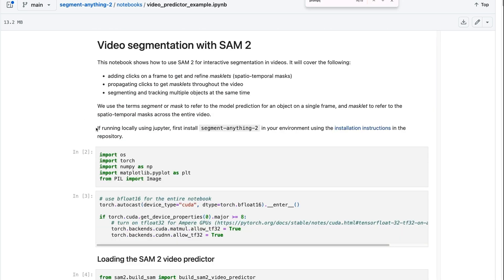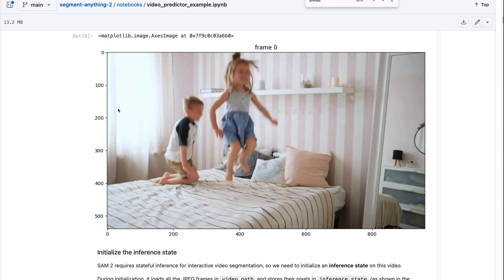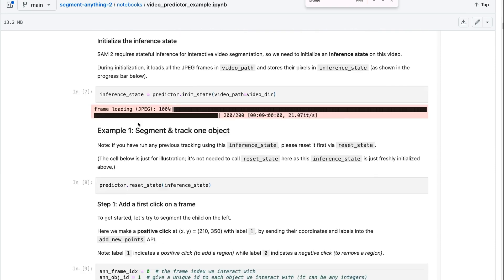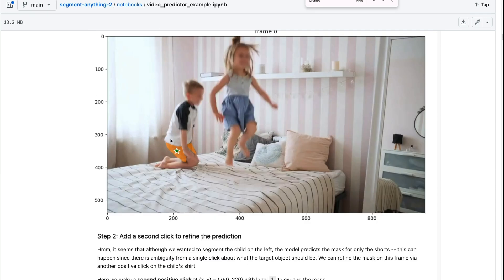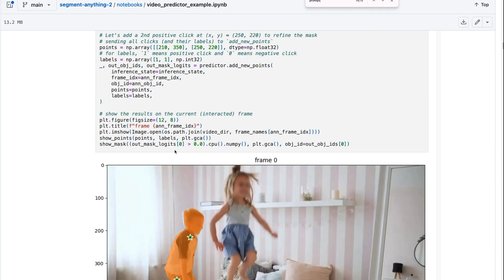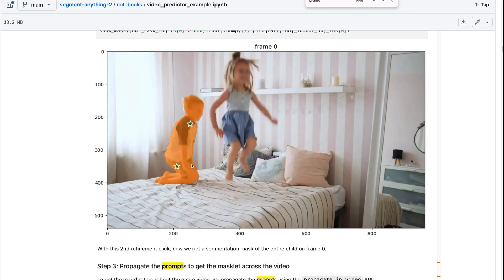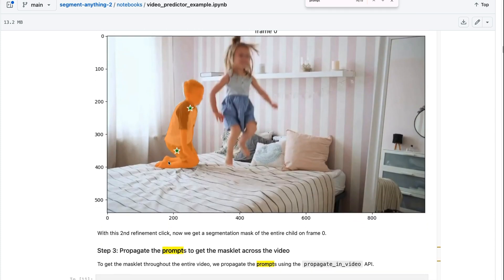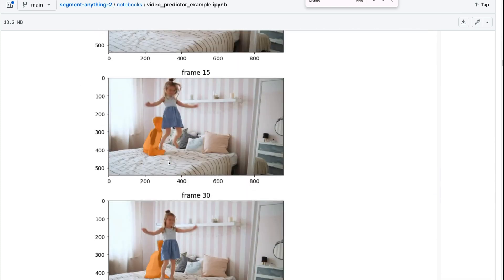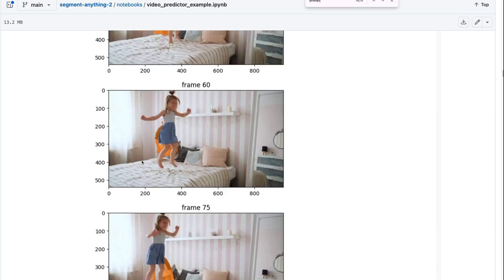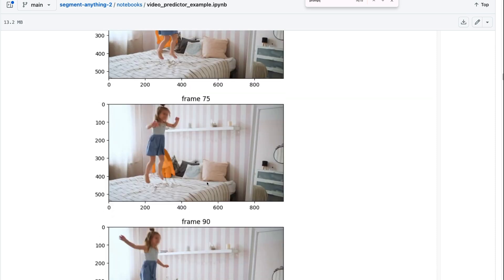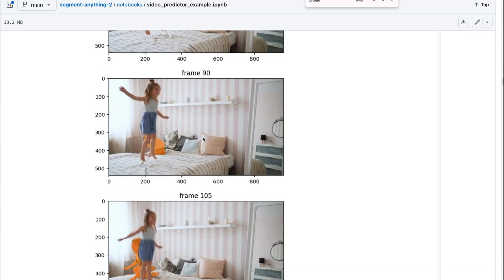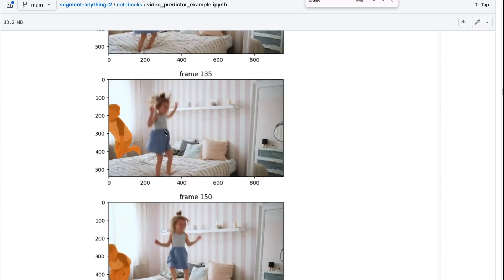The last notebook that they've put in here is for doing video segmentation. So this allows you to actually take a video and then run it through. You can see the point here is basically finding the boy's shorts or clothing. By giving a second point, it now is able to find the full part of the boy, and then it can track it right through various frames. Even when the girl is occluding the boy, it's still able to work out that he's there. And then as he comes back into frame, it's showing him in here.